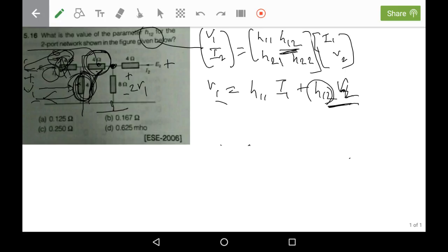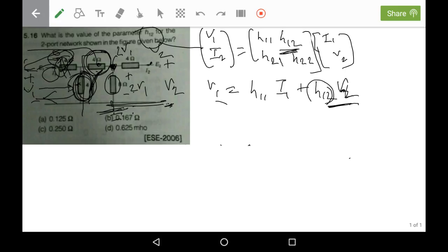We set this node to ground, so the drop across that element is 2v1, which we set as the nodal voltage 2v1. The terminal with v2 is referenced to ground, so we write v2 as the nodal voltage. Applying KCL at this node, we identify three branch currents: the first branch current is 2v1 divided by 8.